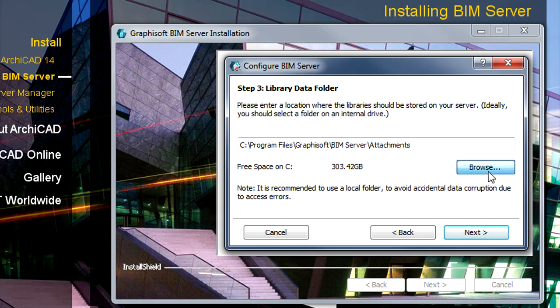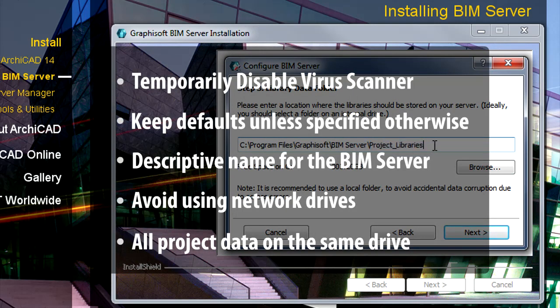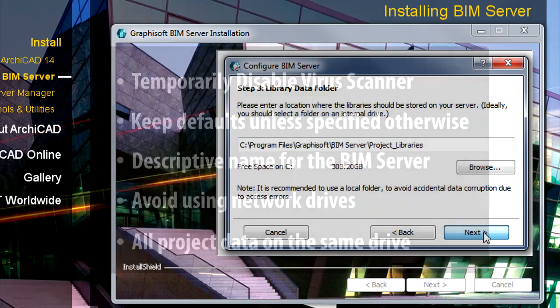Please define the location of the project libraries. It is strongly recommended to store the libraries on the same computer where the projects are stored. Click Next to proceed.